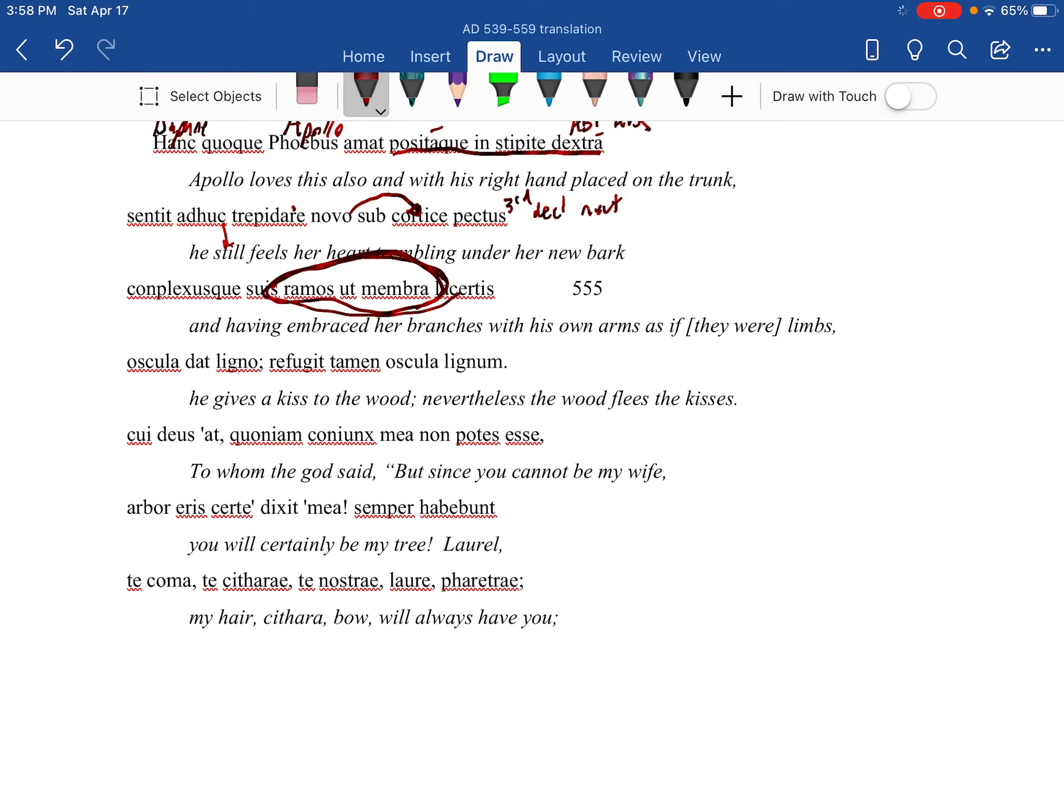He gives kisses to the wood. And this is just one last shot to Apollo. Nevertheless, or yet, the lignum, the wood, retreats from the kisses.